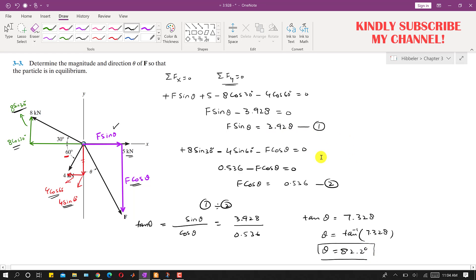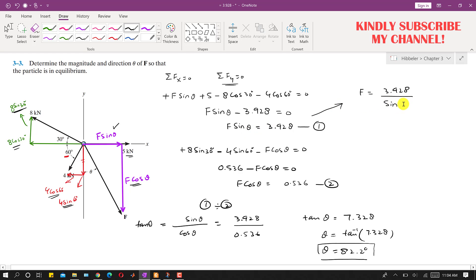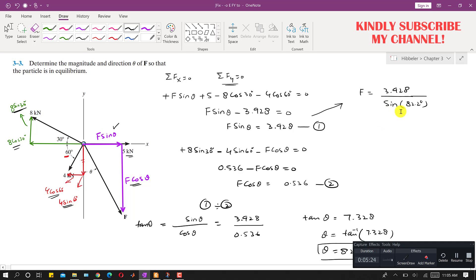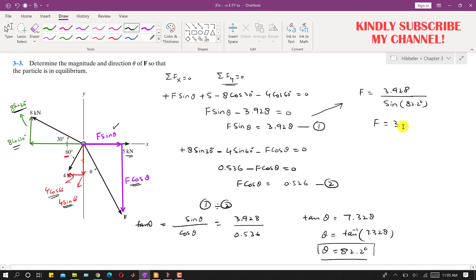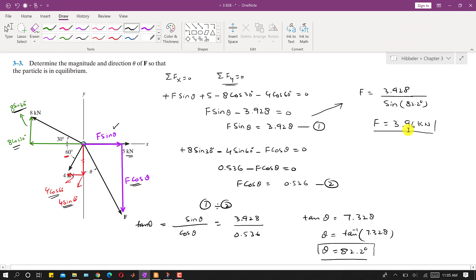We can find the magnitude of force F using Equation 1: F = 3.928 / sinθ = 3.928 / sin(82.2°), which gives a magnitude of 3.96 kilonewtons. This is the solution to this particular problem.